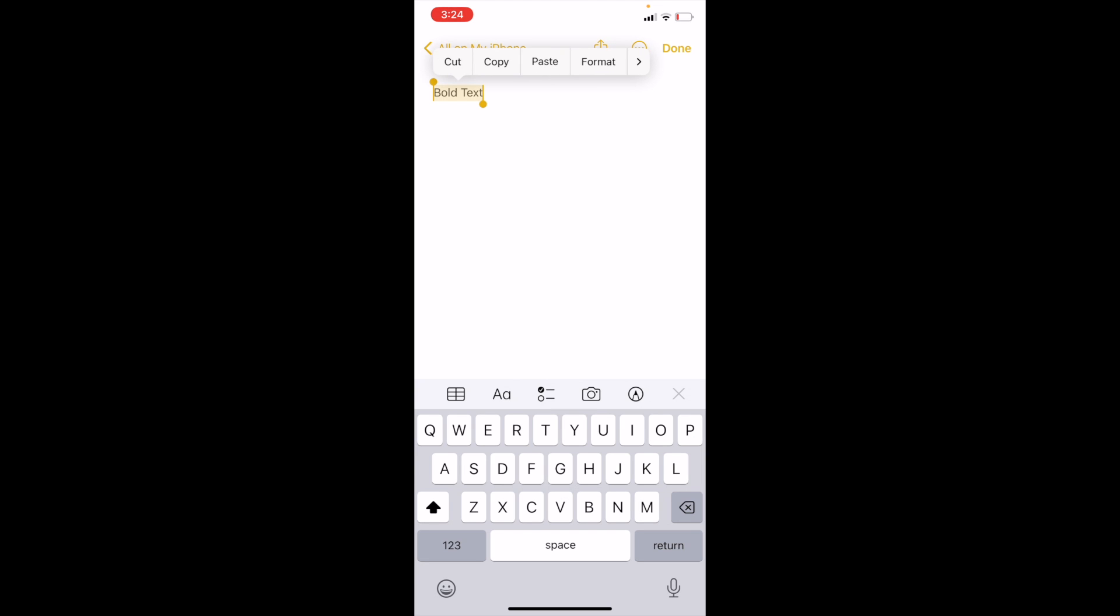Then three options come up: it says bold, italic, underline. Just press on bold and press on done. And there you go, you have now bolded text here on the Notes app on your Apple device.